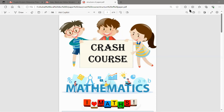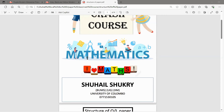Welcome to Crash Course. First of all, I would like to give an introduction — what is this crash course and how it works. This crash course is designed as a revision program for O/L students for mathematics.